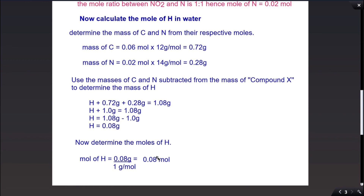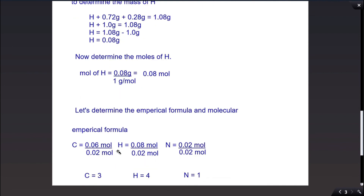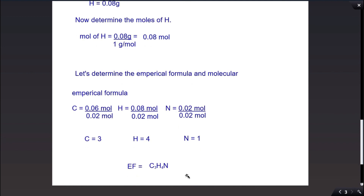We can now determine the empirical formula by dividing each by the lowest number of moles. Carbon has a ratio of 3, hydrogen has a ratio of 4, and nitrogen has a ratio of 1. So the empirical formula is C3H4N. Adding up the atomic masses gives a molar mass of 54 g/mol, which is exactly half the relative molecular mass of compound X.